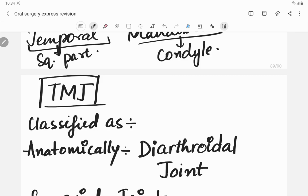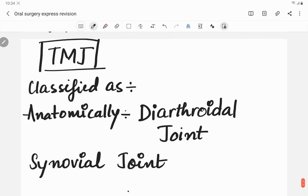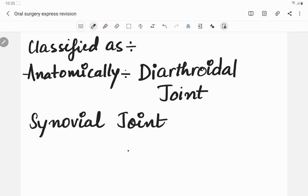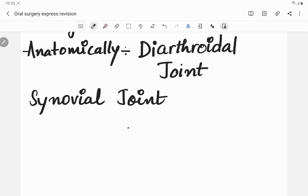Any joint can be classified based on structure and function. Based on structure, we have synarthrosis (immovable), amphiarthrosis (slightly movable), and diarthrosis (highly movable). The temporomandibular joint is a diarthrosis — a freely movable joint. Based on function, we have fibrous joints like skull sutures, synovial joints which are freely movable, and cartilaginous joints with some range of motion. The TMJ falls into the synovial joint category.